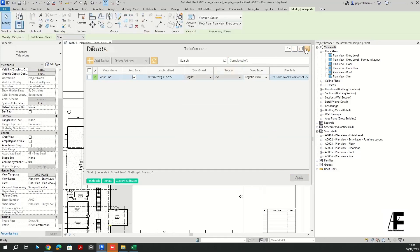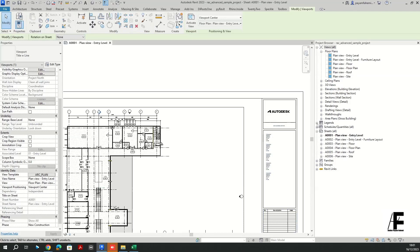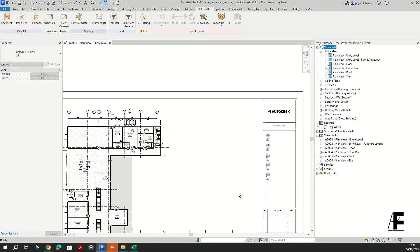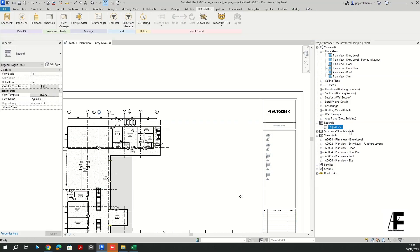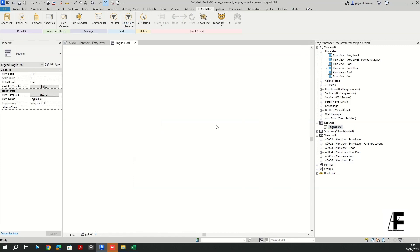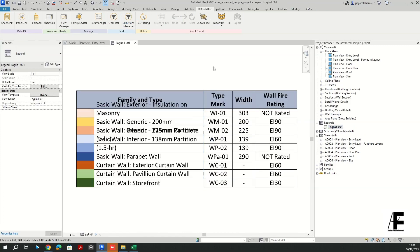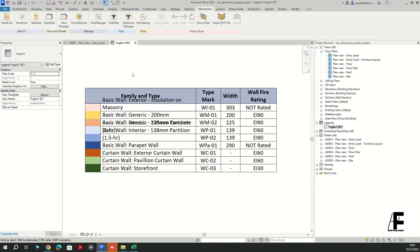So I'm going to check this box and apply. So if I close this one here and go back to my legends here.